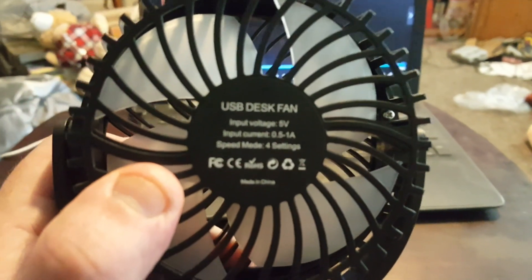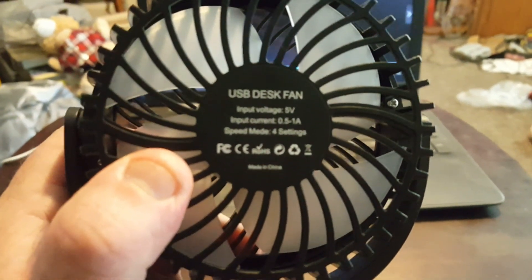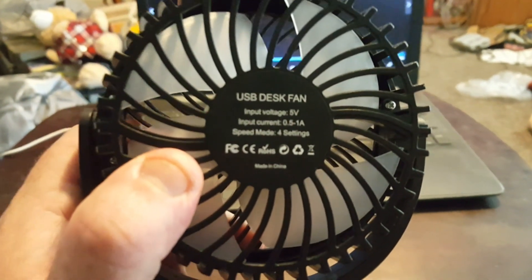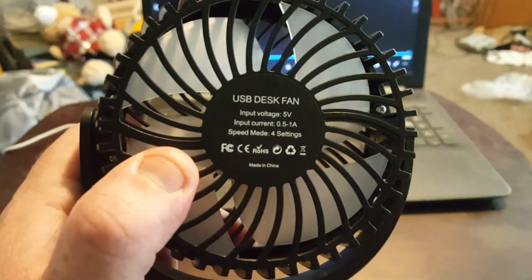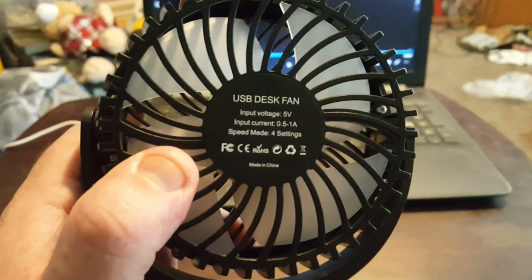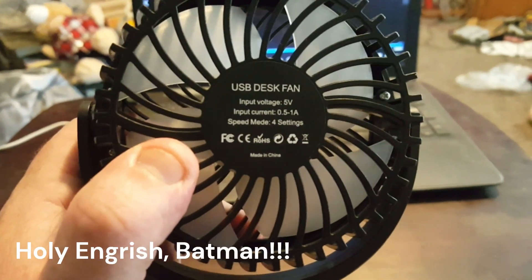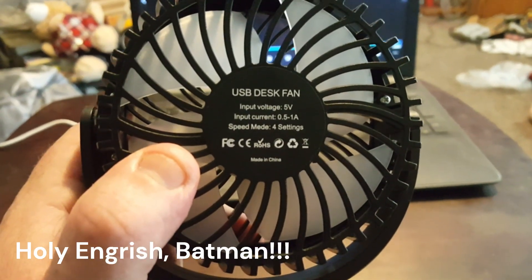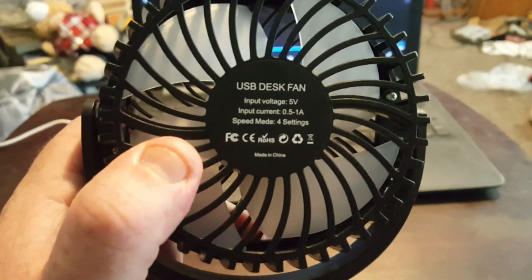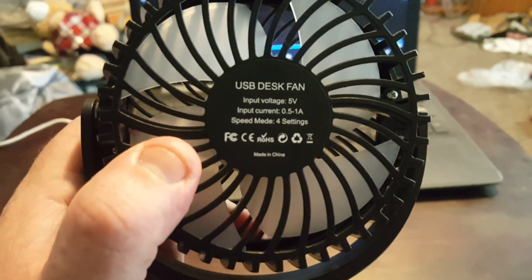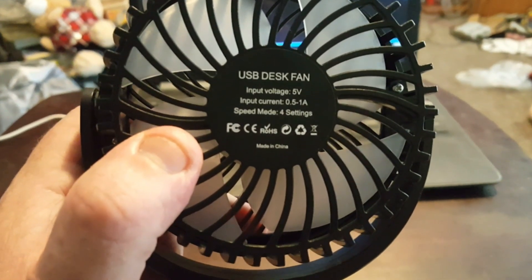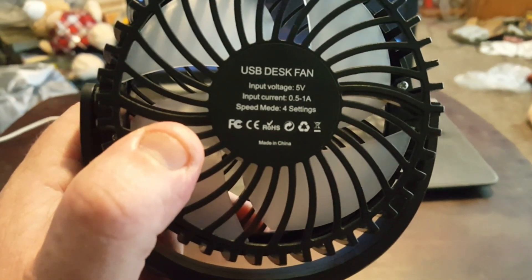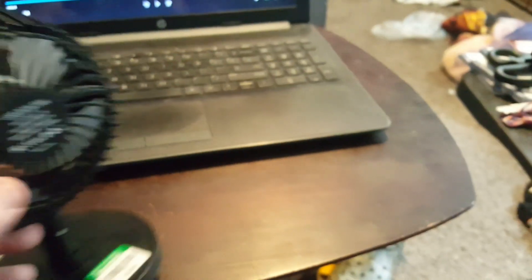It says input voltage, 5 volts, input current, 0.5 to 1 amp, speed, speed made? Speed made? Whatever. But it is FCC approved, made in the China, recycled, do not throw away, blah, blah, blah.